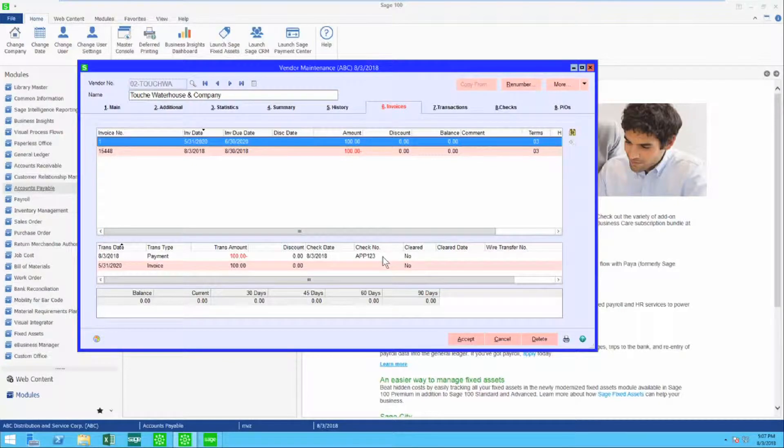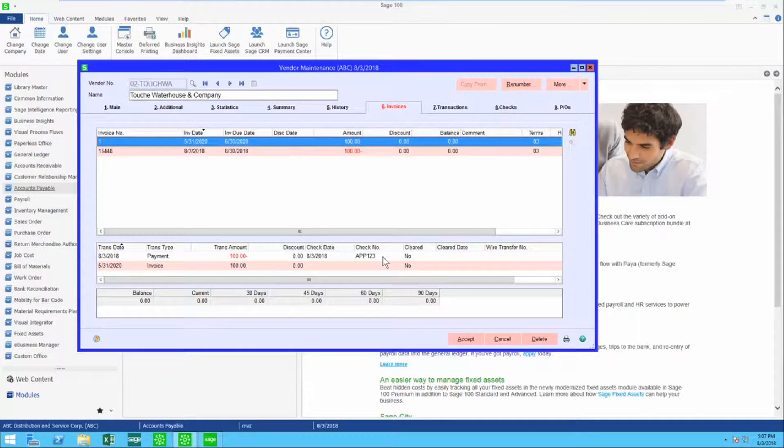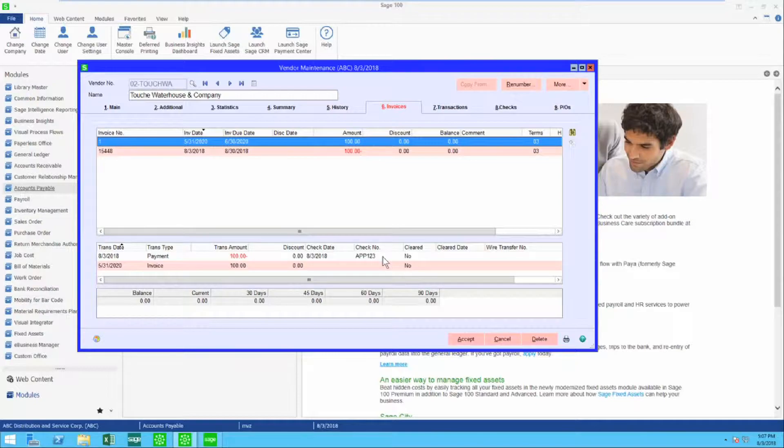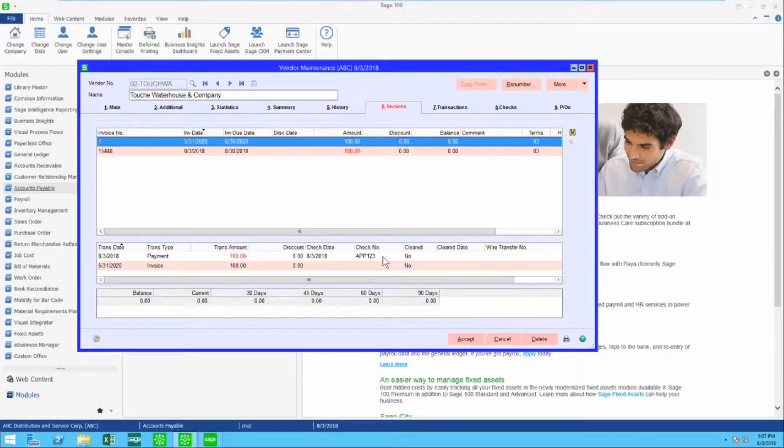Just as a reminder, the check number must start out with APP and then three more characters that need to be unique.